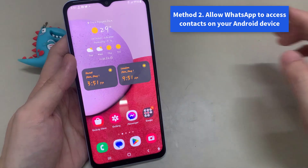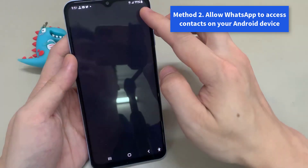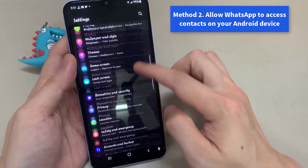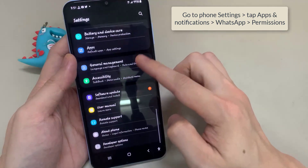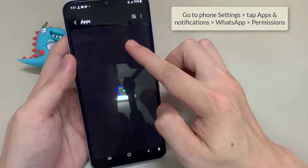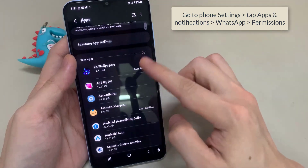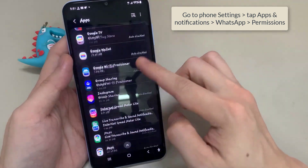Method 2: Allow WhatsApp to access contacts on your Android device. You could have one or two permission settings that are refusing WhatsApp access to your contacts, and causing it not to show contact names.